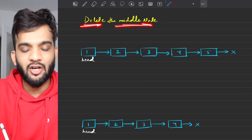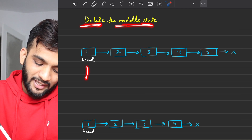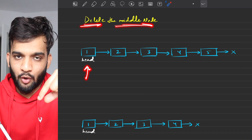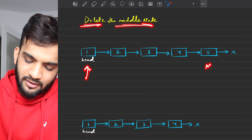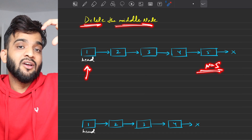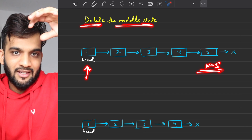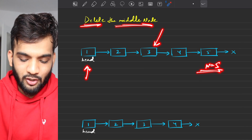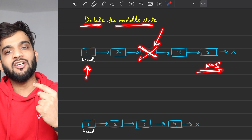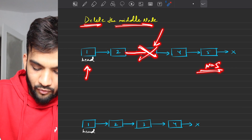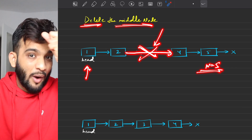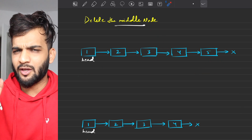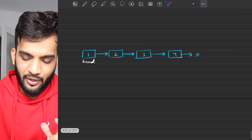What is the problem stating? We will be given the head of a linked list and our task is to delete the middle node. In the first example, the length is five — an odd-length linked list. There will be only one middle node. You go to that middle, eliminate that node, the previous node will be pointing to the next node, and you return the head of this linked list.